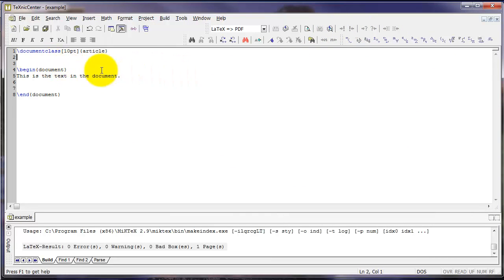Additionally, let's get the preamble of this document started. As I mentioned a few moments ago, the preamble is code that we put after the document class command, but before begin document.